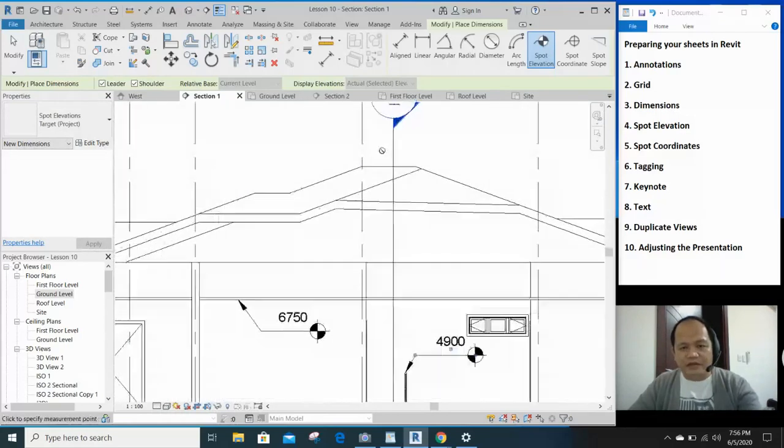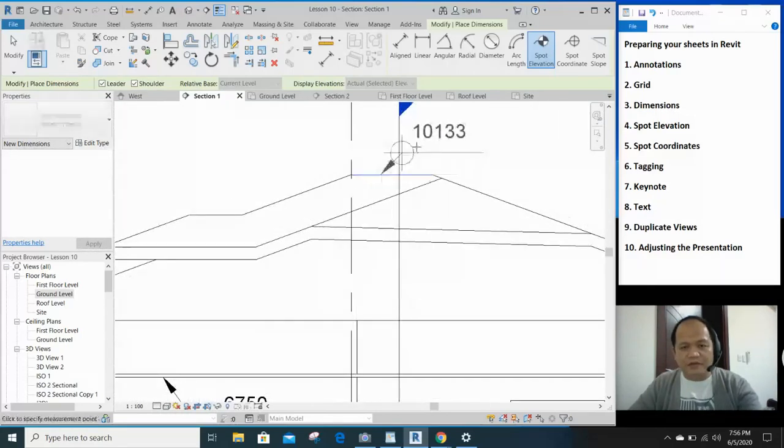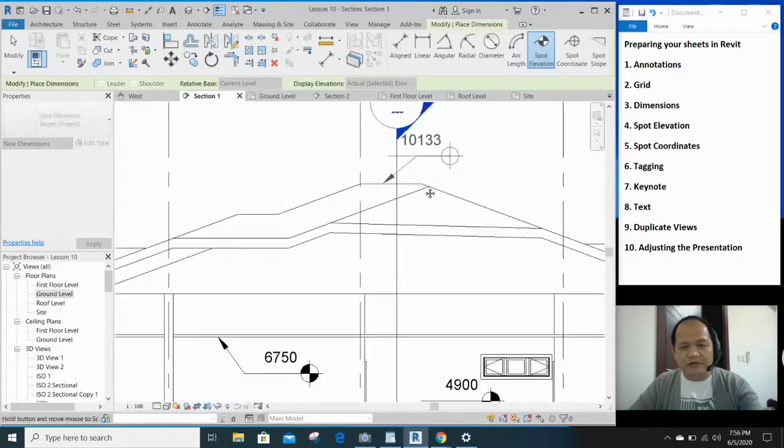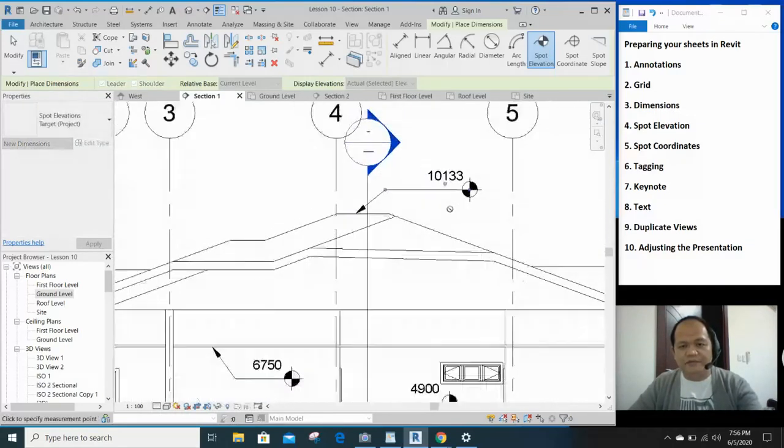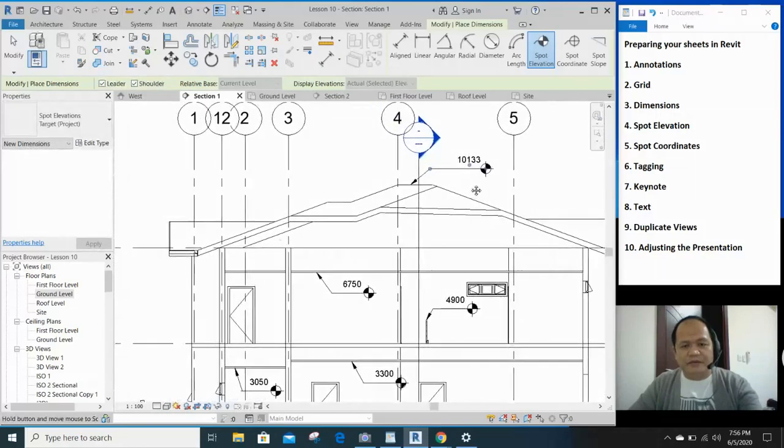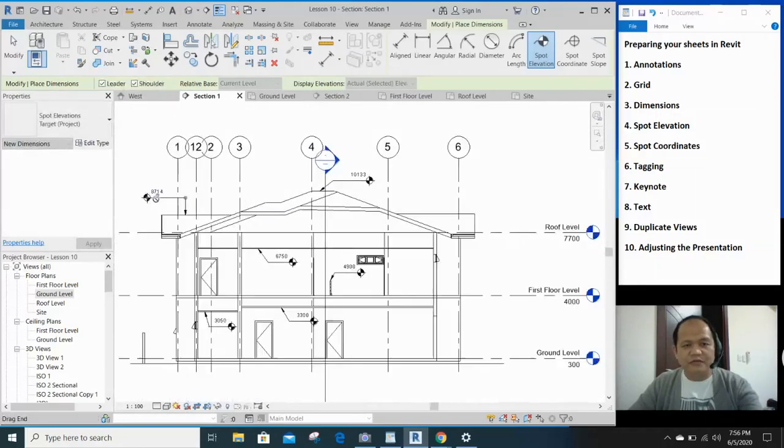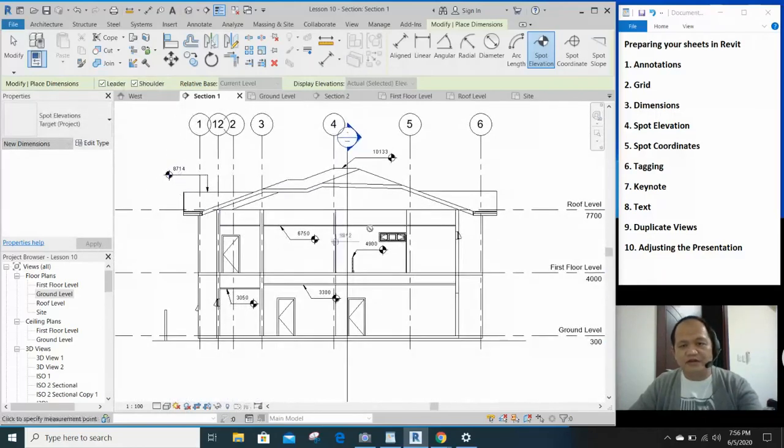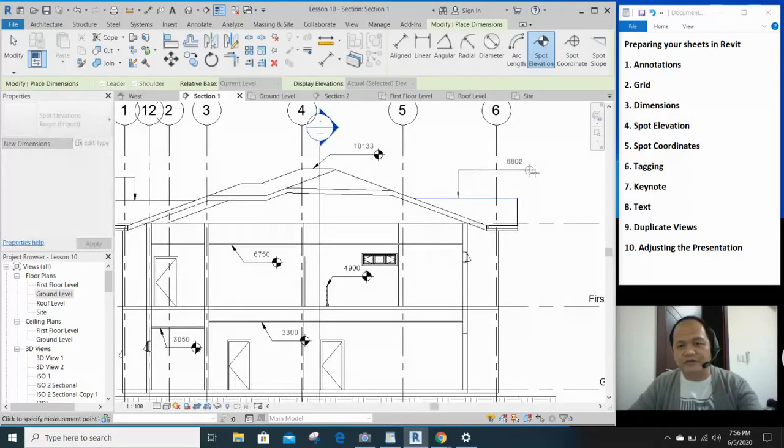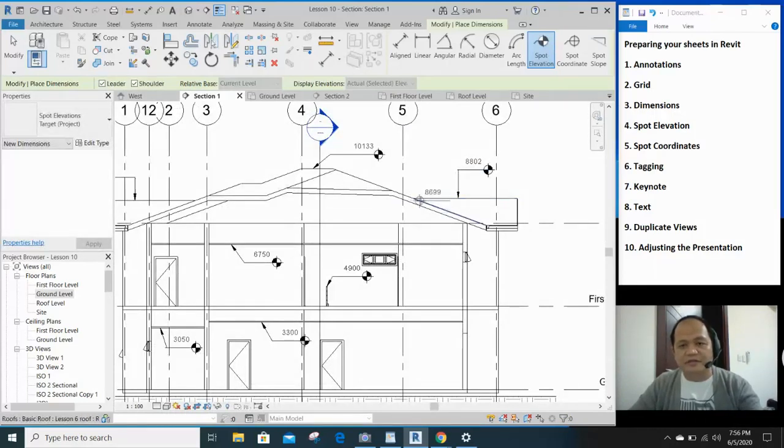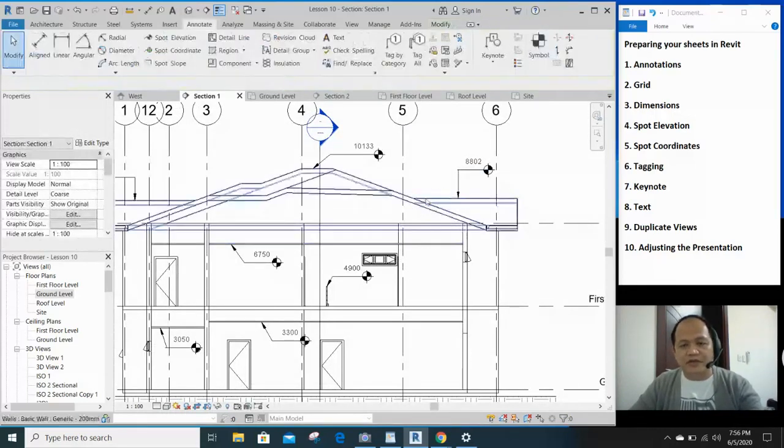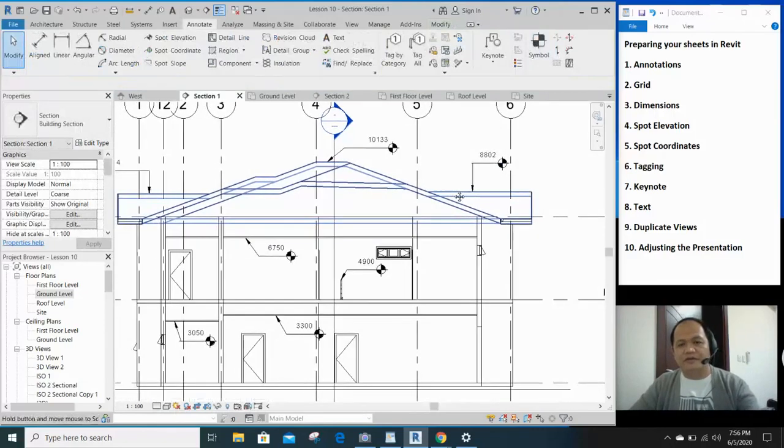And of course let's say the top of your roof, put one there. The top of this part of the roof. You can add on the other. Also this. Okay, when you're done, just click escape two times when you're done.